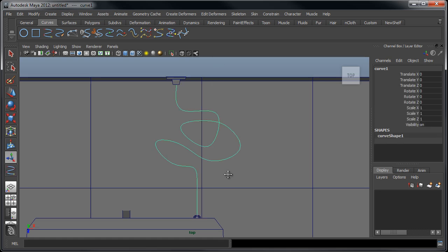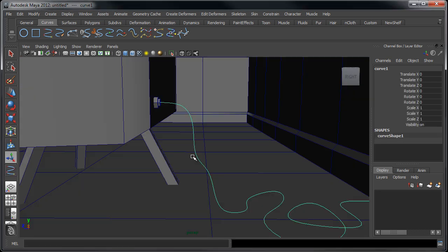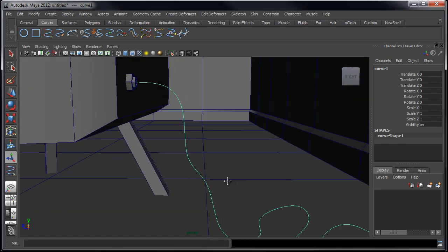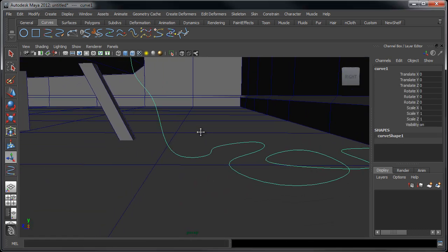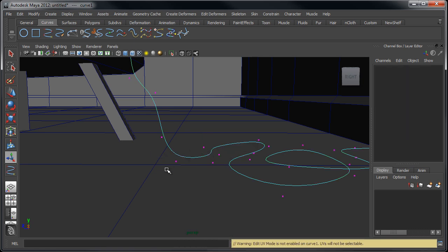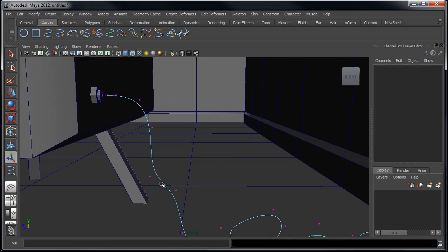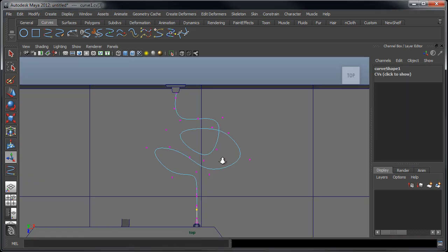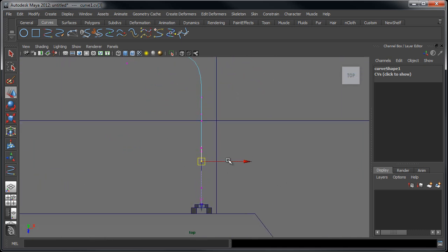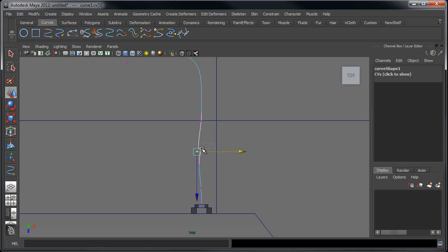So once I kind of create the curve as best as I can in a few views, we can go in here and begin to edit it. So I'm just going to go under control vertex, go back in my top view and just kind of begin to edit some of these curves so it's not a perfectly straight line.